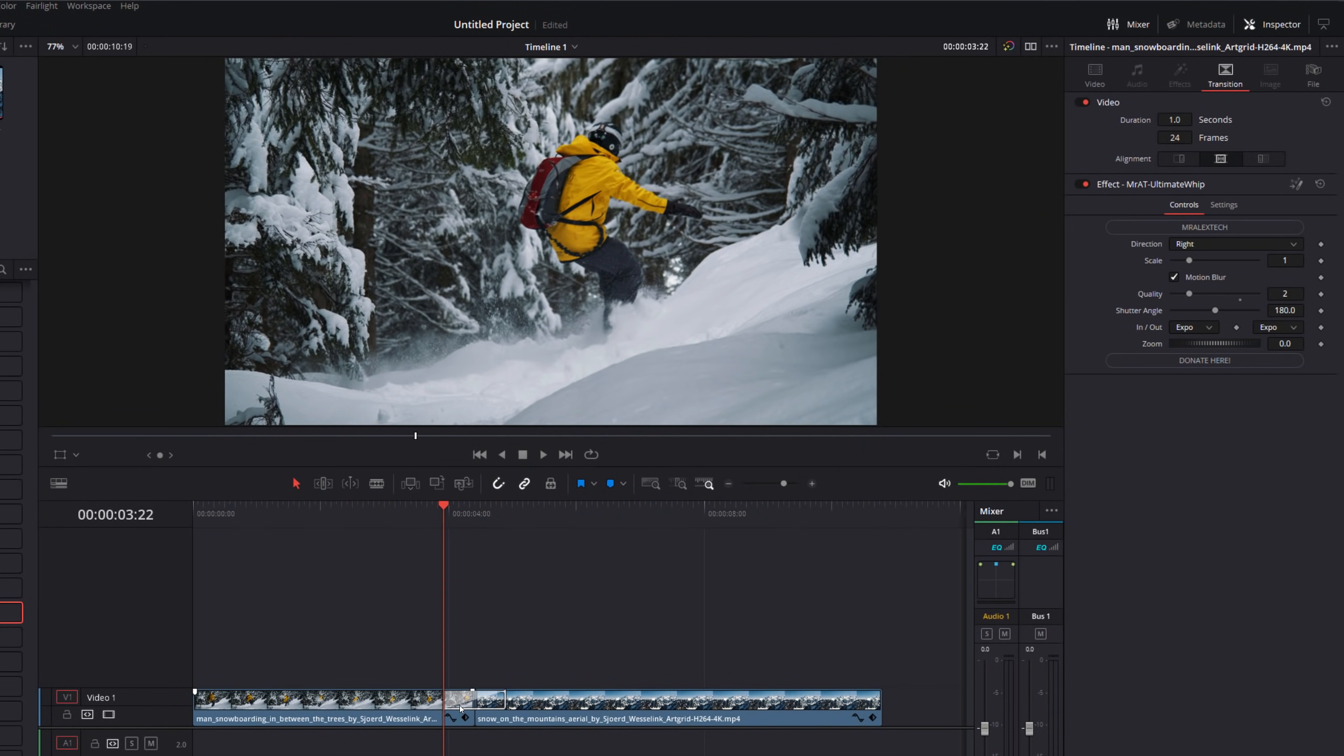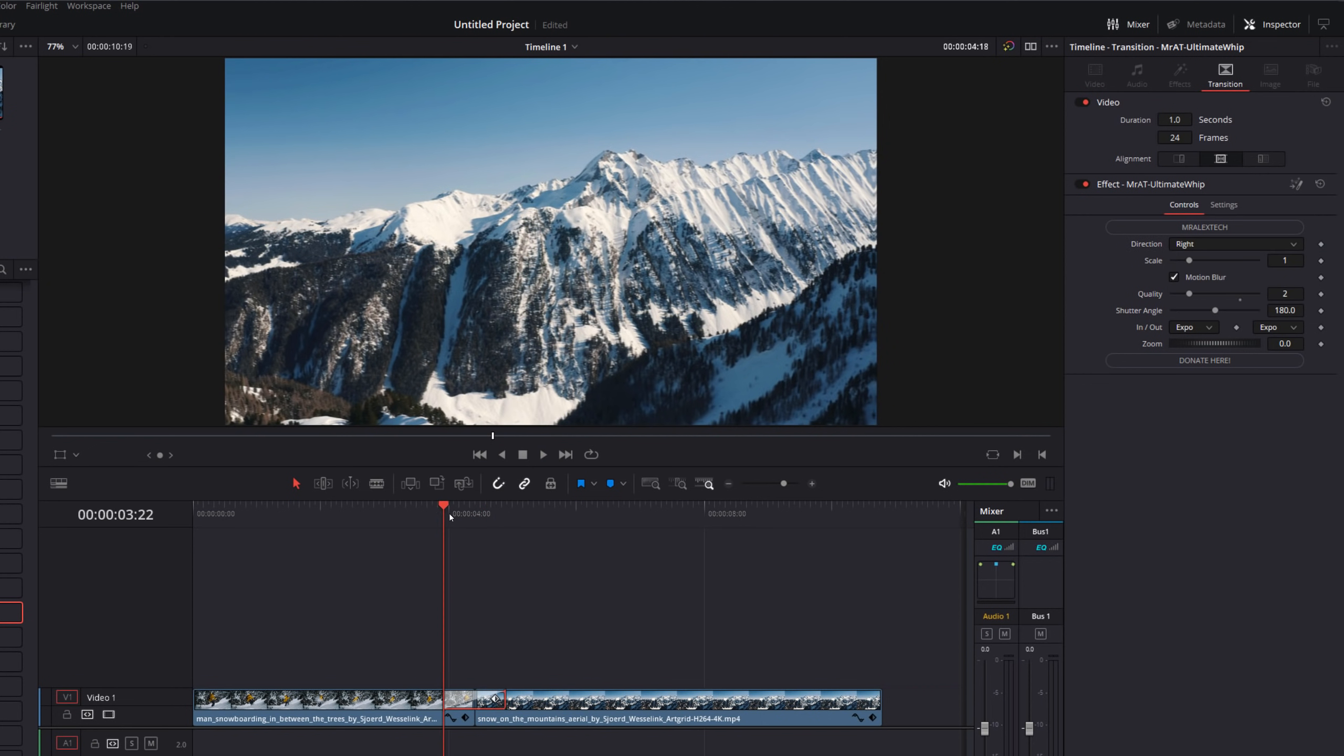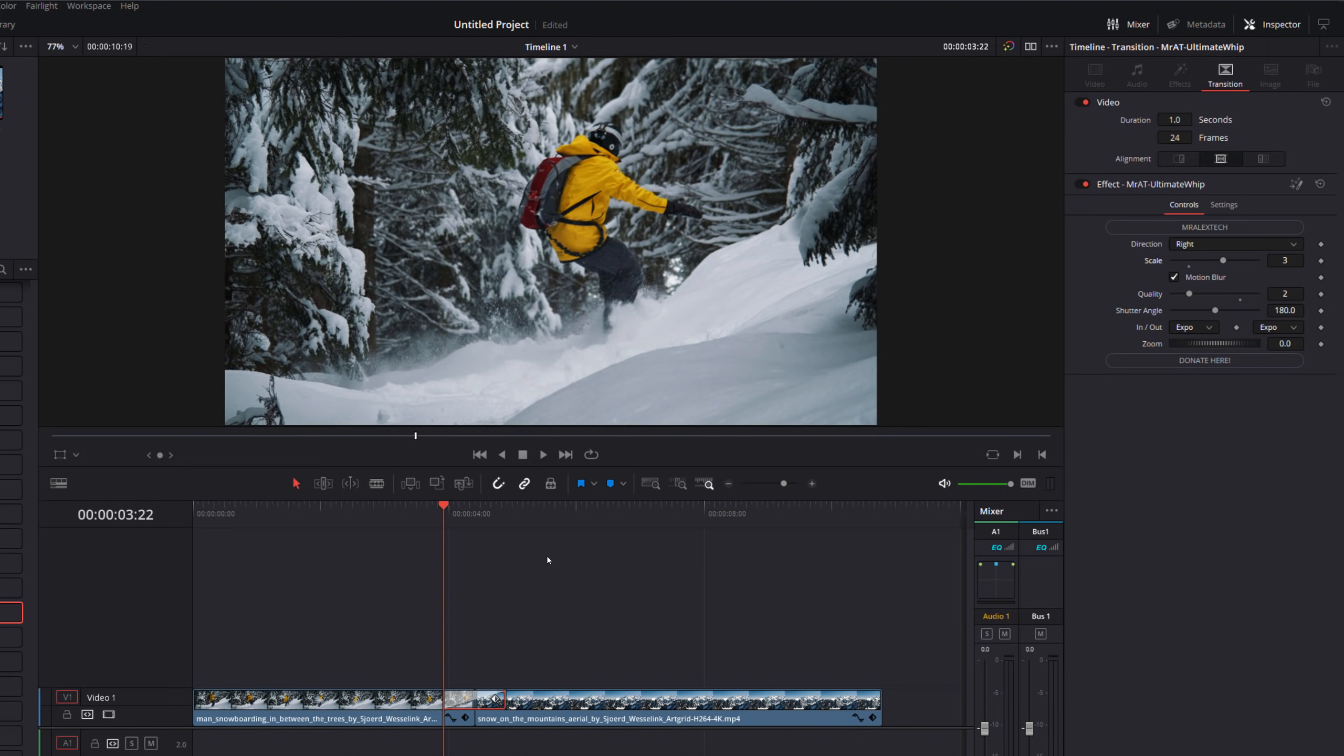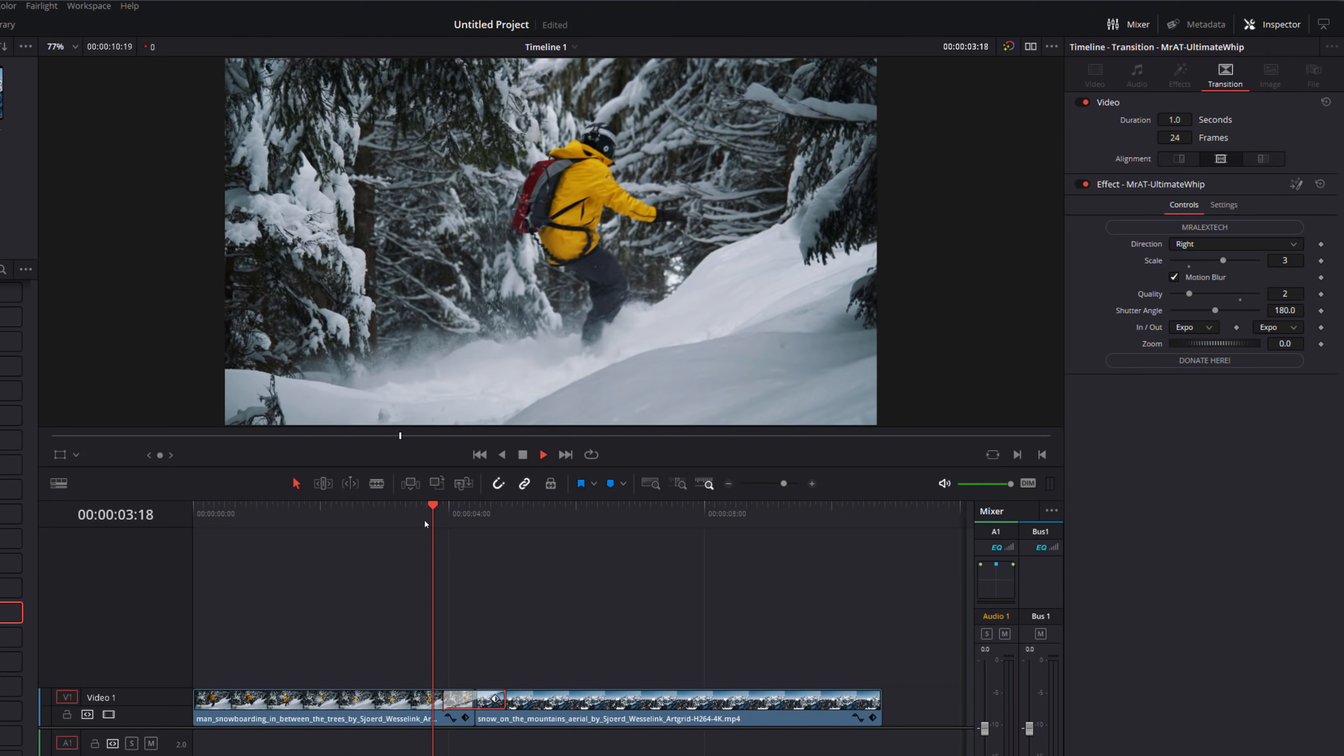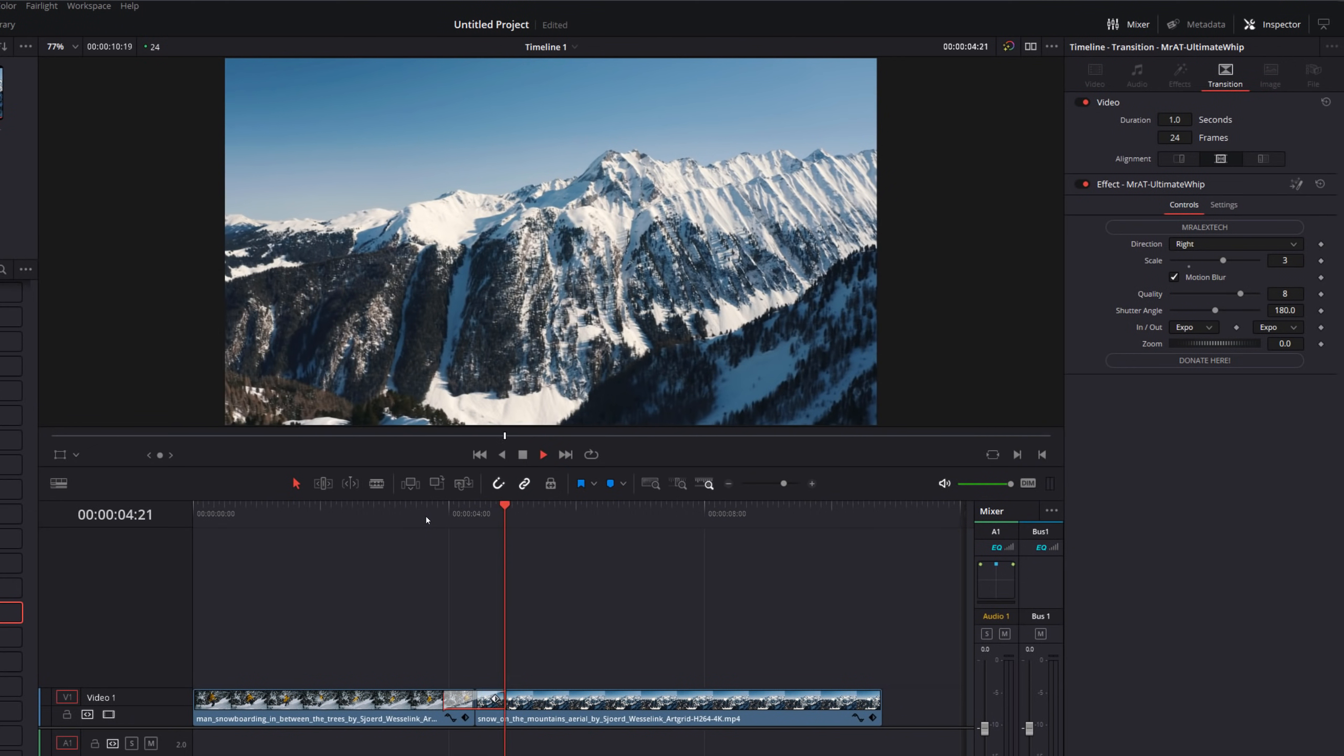And then we've got the whip transition. So we can choose the direction. By default, it will go to the right, but we can choose between up, left and down as well. And then we've got the scale. So by default, we'll just go one across. But if you want more of a film roll style look, we increase that to three and then hit play. That'll just roll over three times instead. And then we've got the quality and the shutter angle again. Again, I've set it by two. So it's a bit easier to run. And once you're happy, you can just increase that to get it looking a little bit nicer.